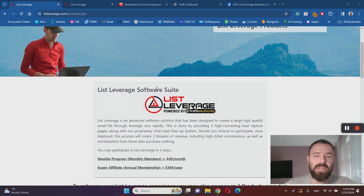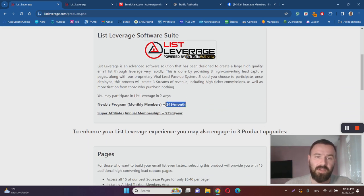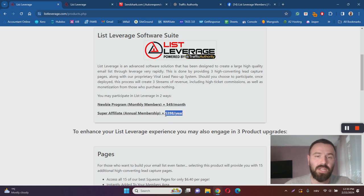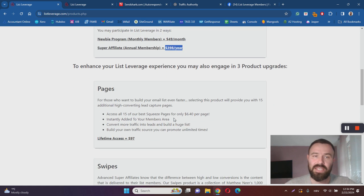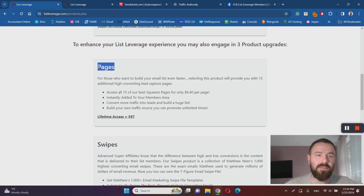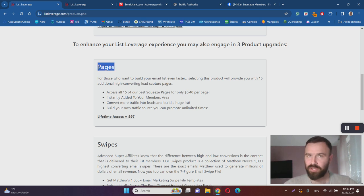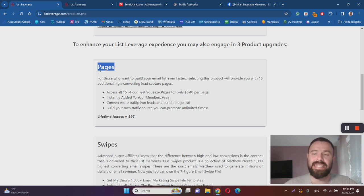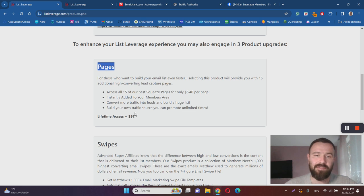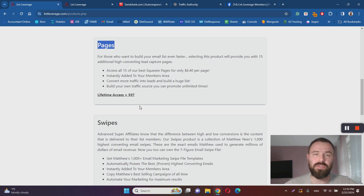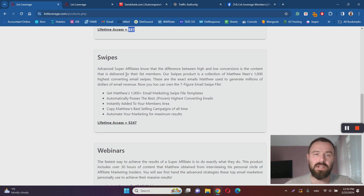Basically, it starts with the List Leverage program itself. You can either pay $49 a month or $398 a year. Then there's the first upsell which gives you access to done-for-you landing pages so you don't have to build them yourself. These pages are tailored to work well for List Leverage. All you have to do is insert your links and everything else is done on autopilot. It's going to cost you $97.